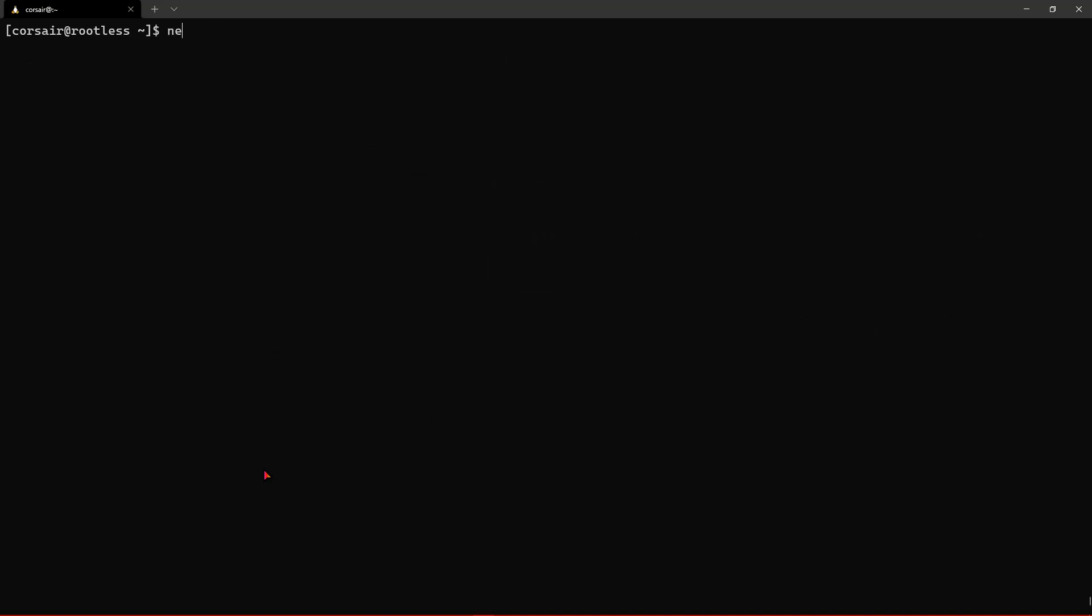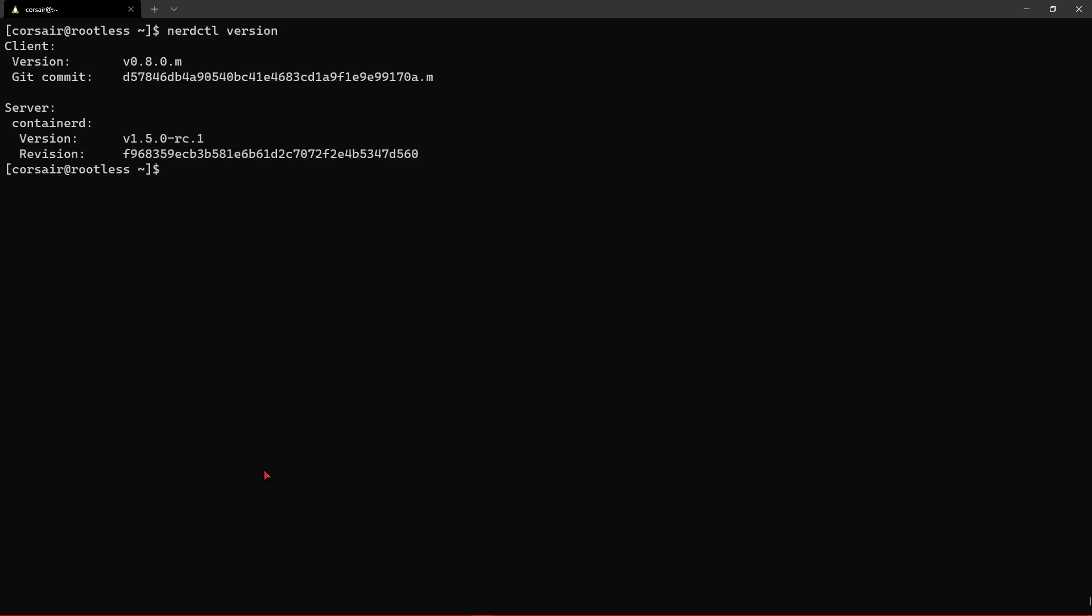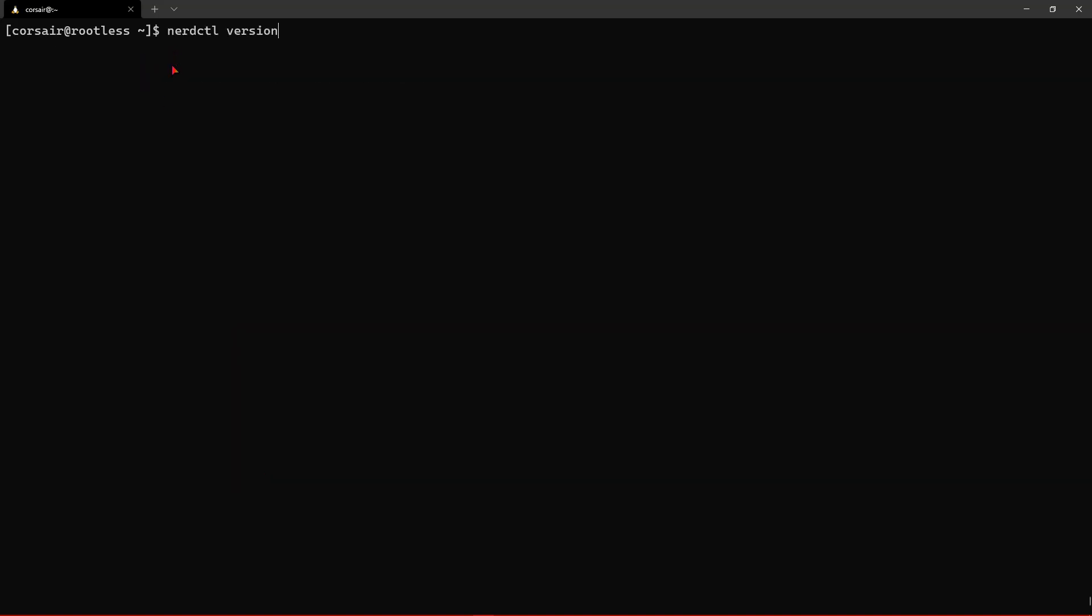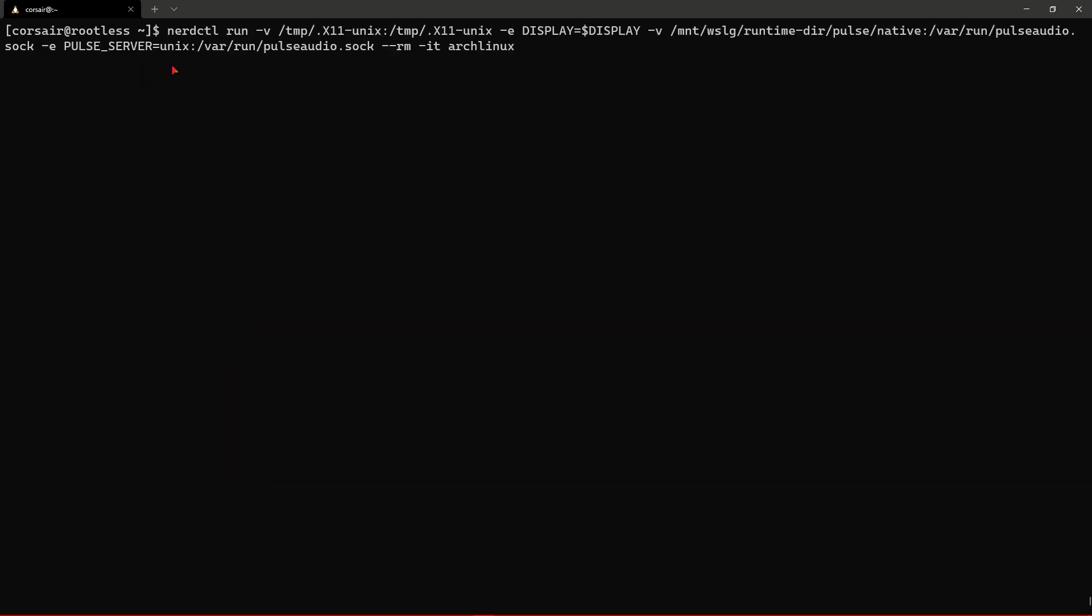He created also a CLI that connects directly to containerd. So if I just do a NerdCTL version you'll see that it's the latest version, version 0.8. So now let's run these more complex commands.